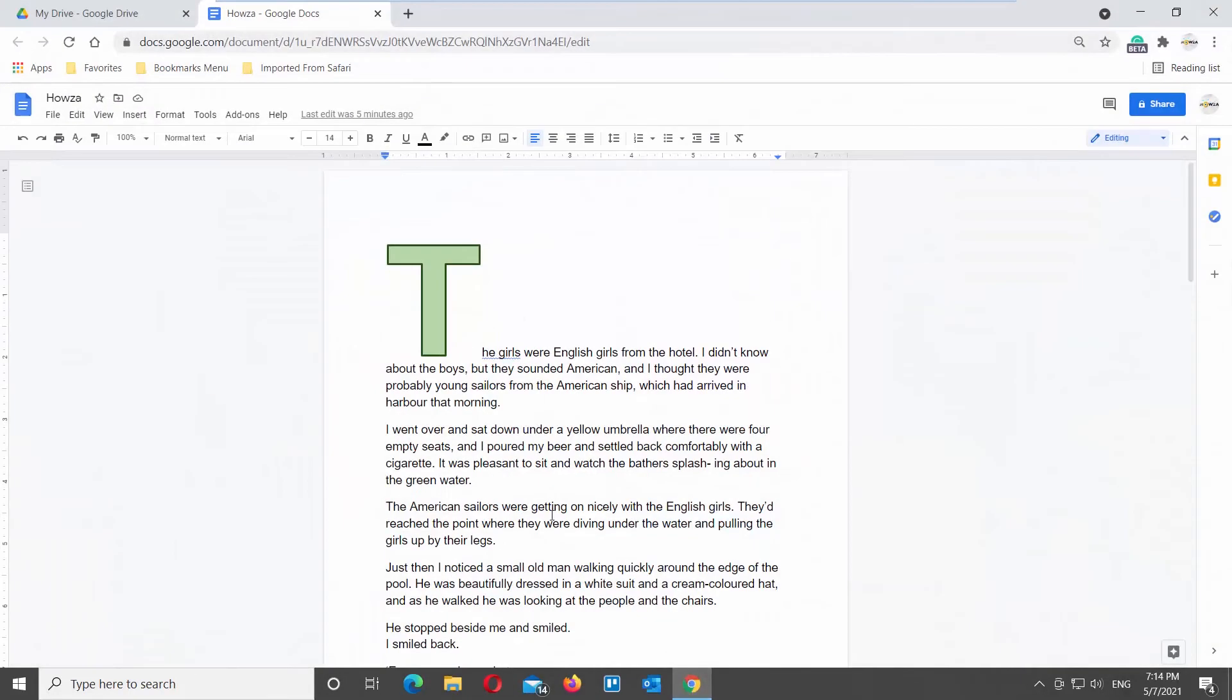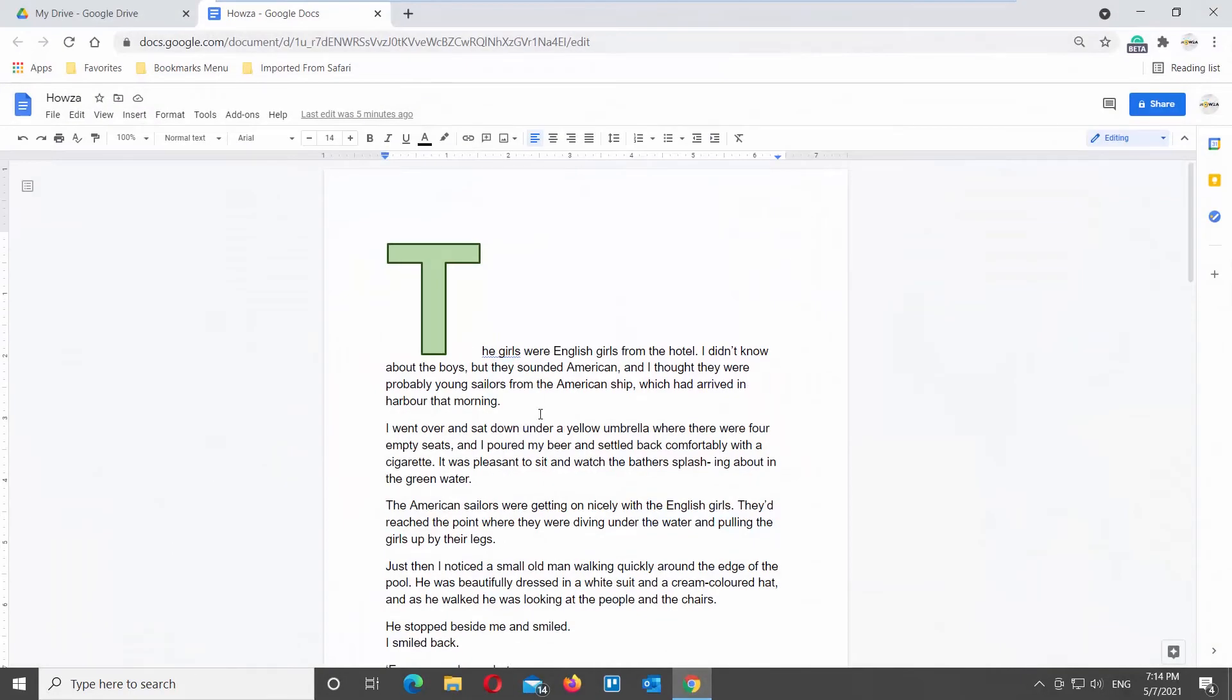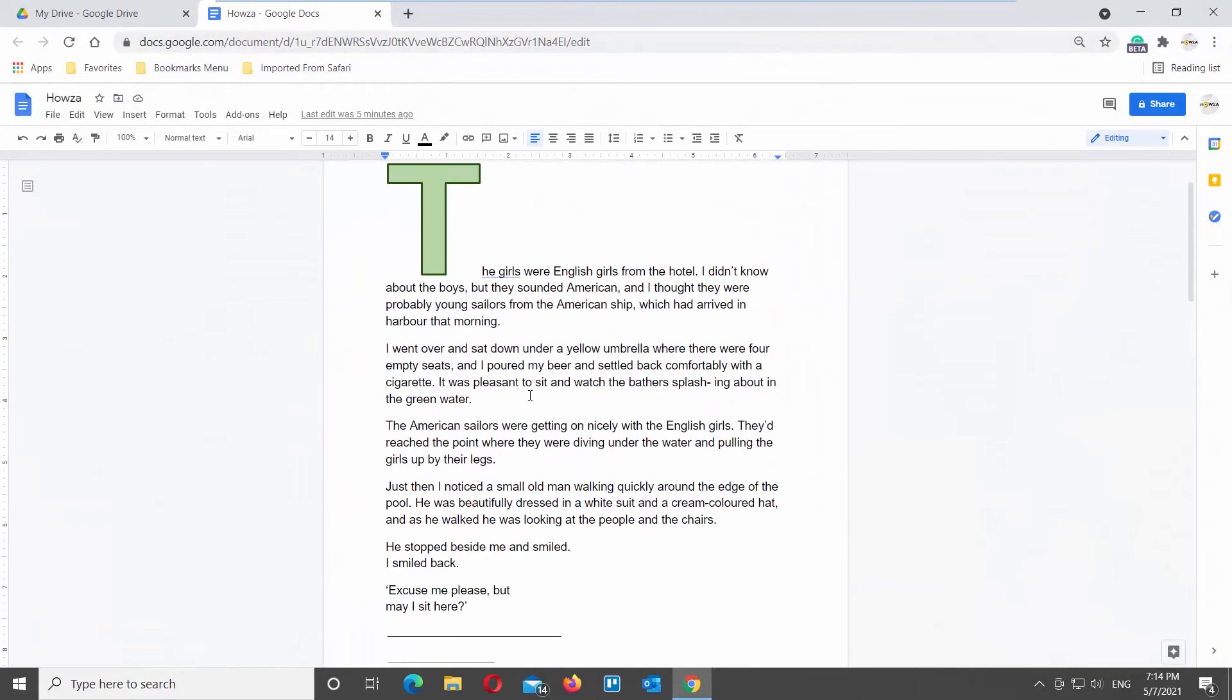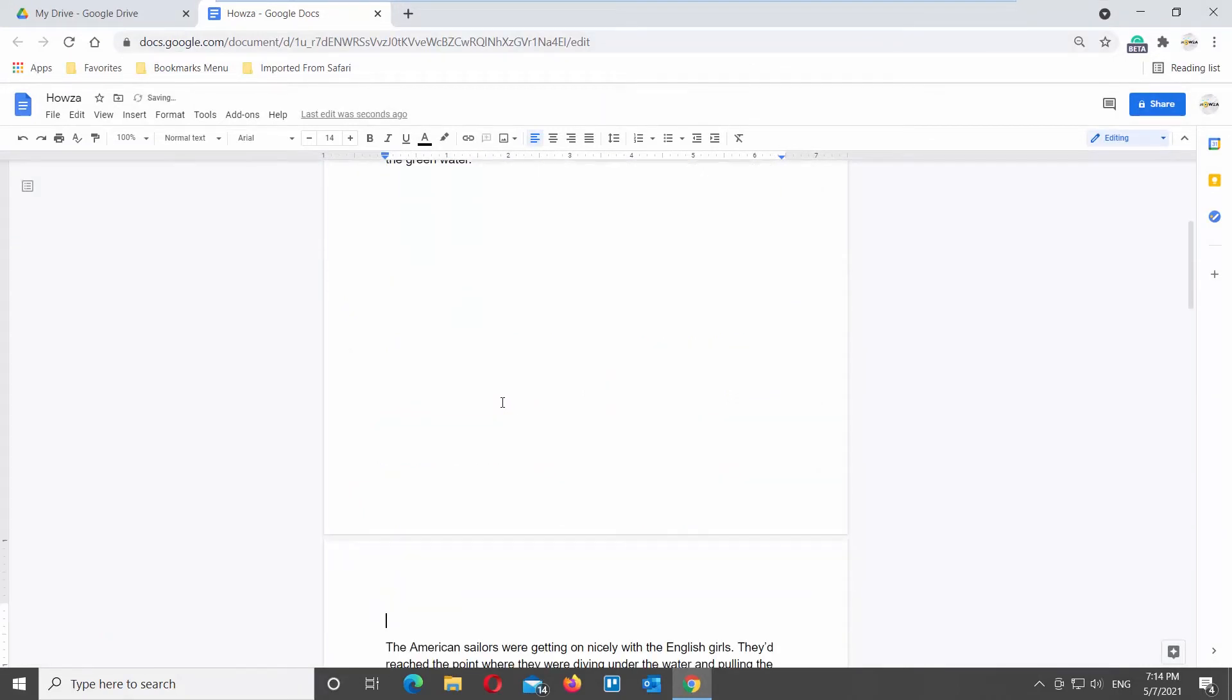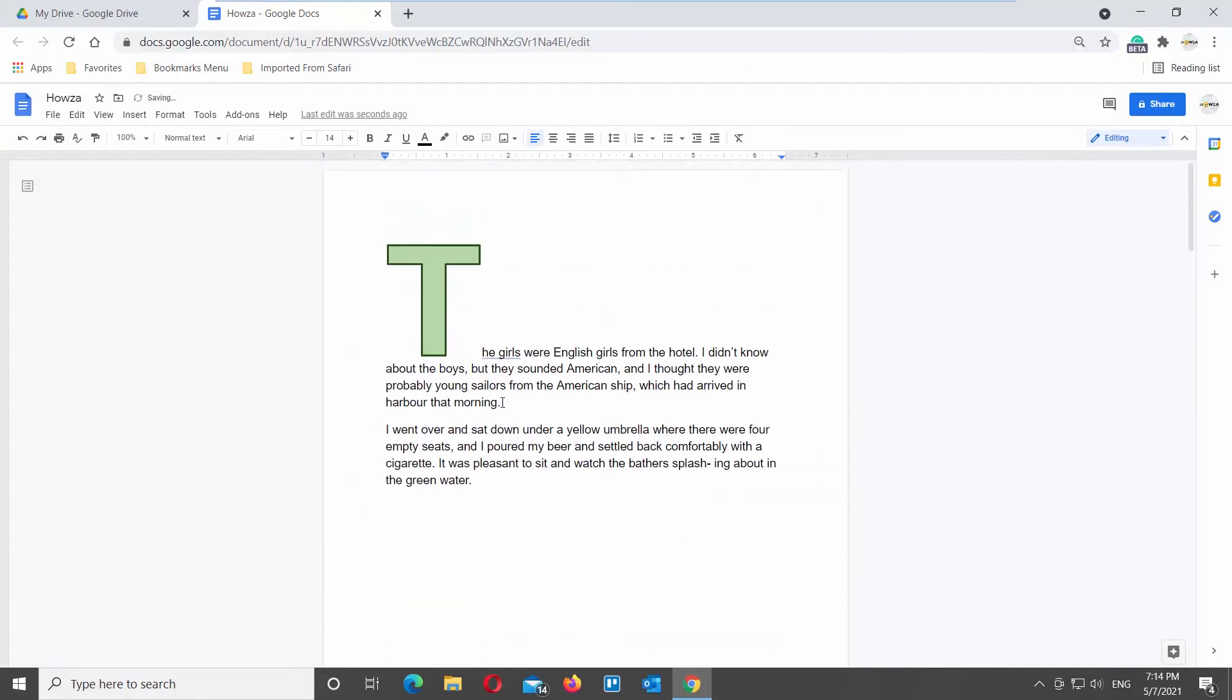Open the Google Documents file that you need. Put the mouse pointer where you want the page break to appear. Press Ctrl plus Enter on your keyboard.